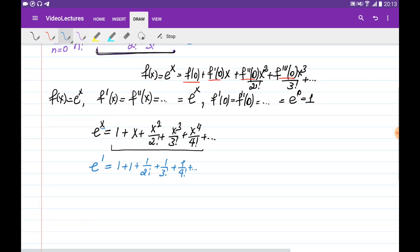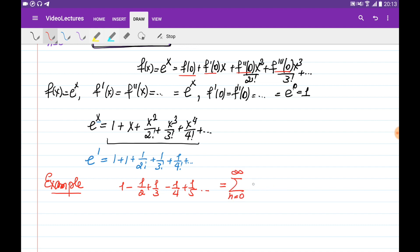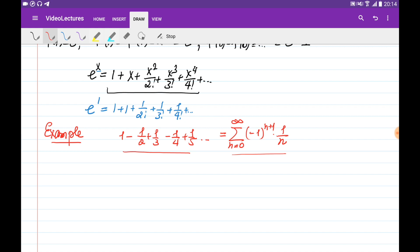Let's consider another example. We're given the series: 1 minus 1/2 plus 1/3 minus 1/4 plus 1/5, and so on. In general, we can write this in compact form as the summation from n = 0 to infinity of (−1)^(n+1) · (1/n). This is the alternating harmonic series, and we know this series is converging.